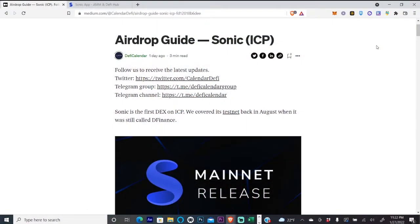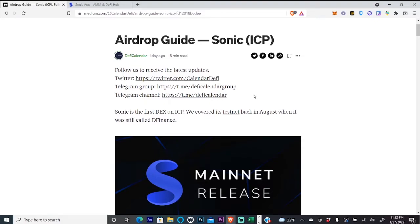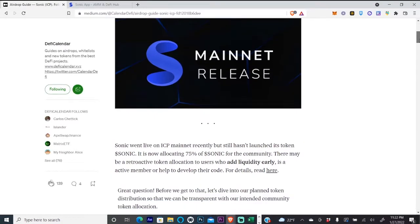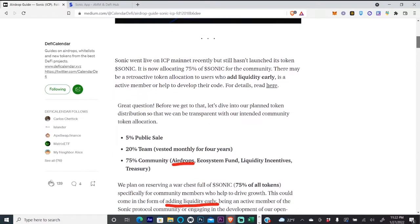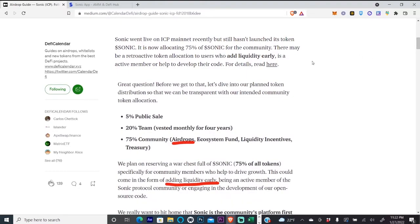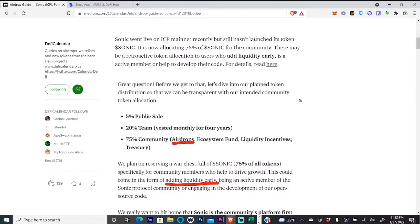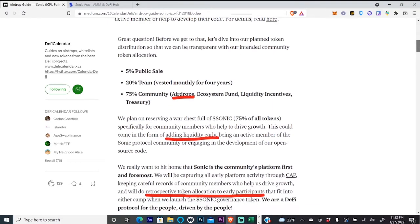What's up guys, Michael here. Today I want to share with you this airdrop I found on Sonic. It's on the ICP network, and Sonic is a DEX on ICP. If you look at this article here, it says that 75% of the Sonic token will be reserved for the community, for those who add liquidity early.